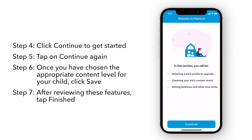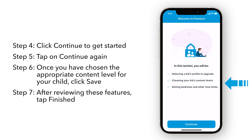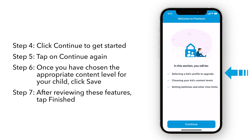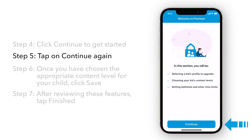With Smart Parental Controls Premium, you can now establish time limits, set content level restrictions, and more — all while promoting healthy digital habits.